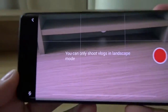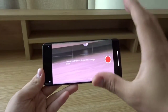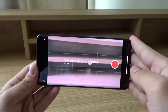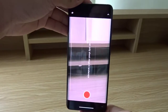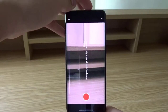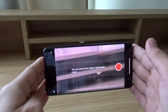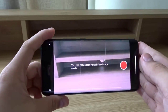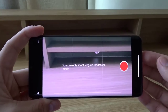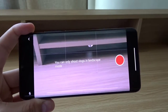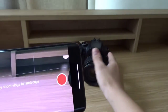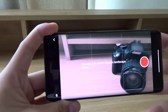It says you can only shoot vlogs in landscape mode, so tilt your phone to landscape just like this. If it's in portrait, you want to rotate it like that. For this tutorial I'm going to be using this camera as my subject since I'm indoors.